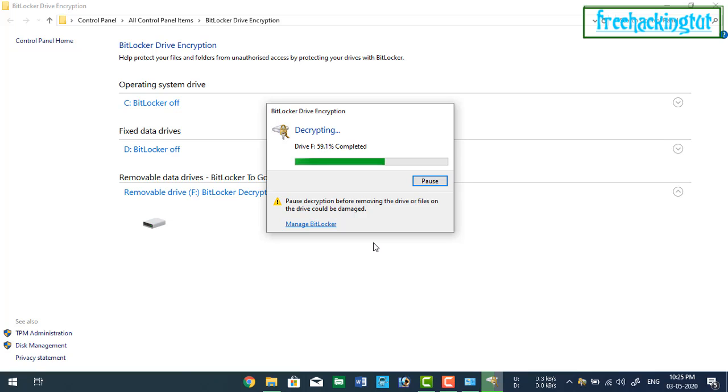So this is the easy process for encrypting and decrypting or locking your fan drive in Windows computer.